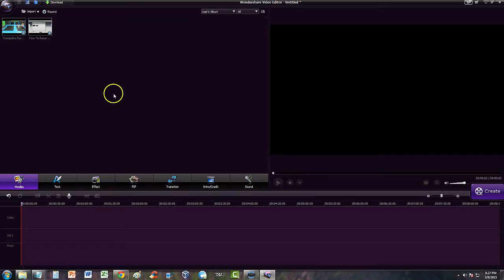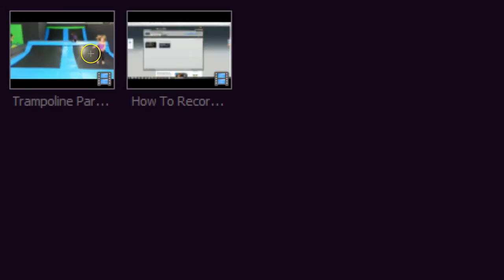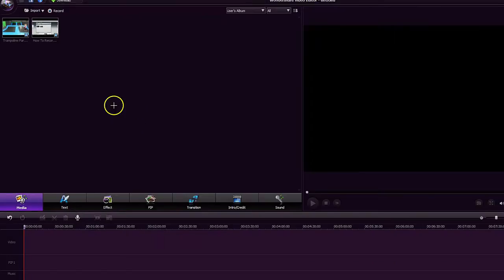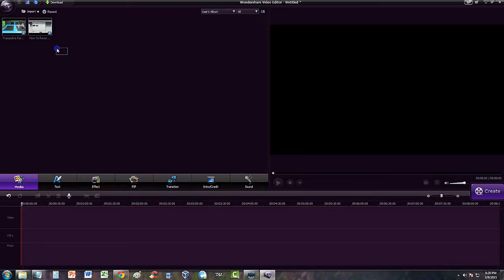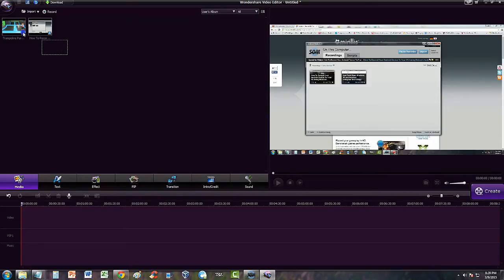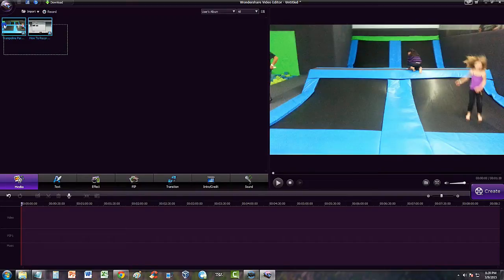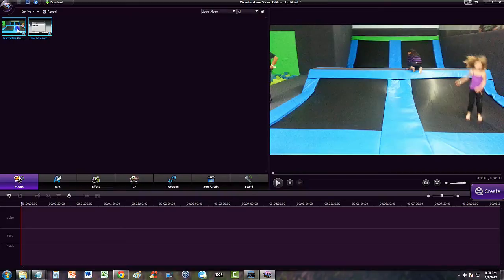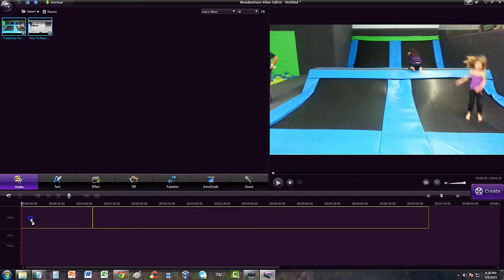Alright guys, so here we have two video files that we're going to use to transition from one to the other. And what we're going to do is select both of them by clicking and dragging them. Click and drag down here to the video section of the timeline.